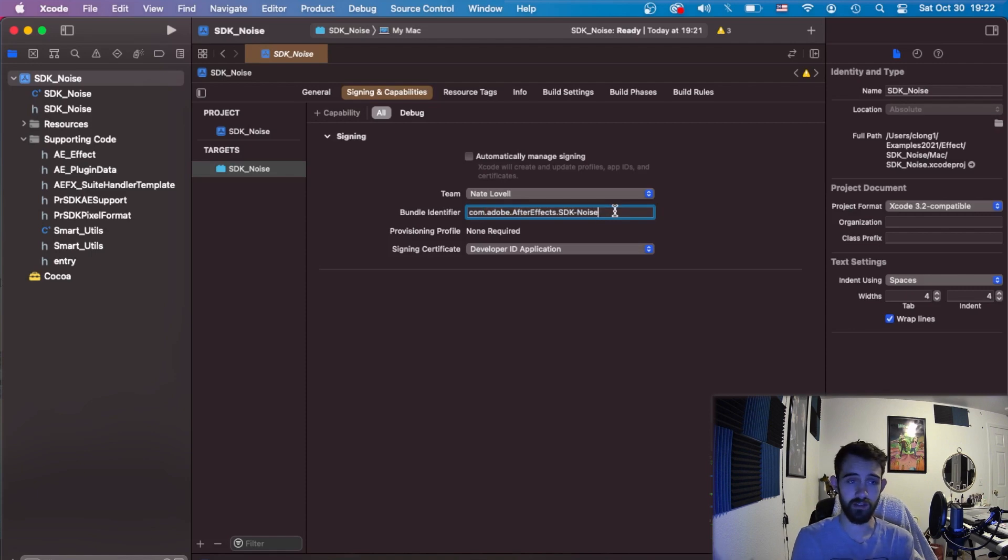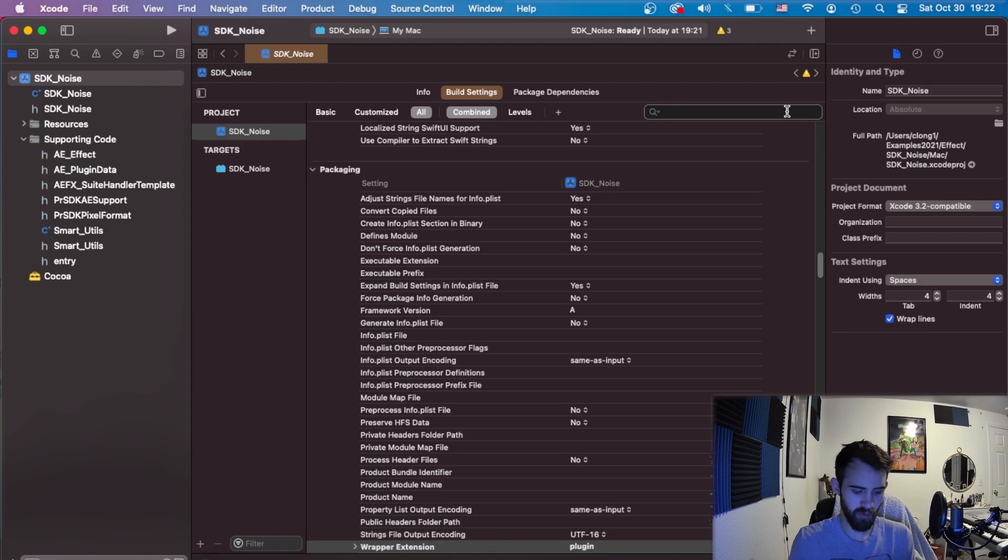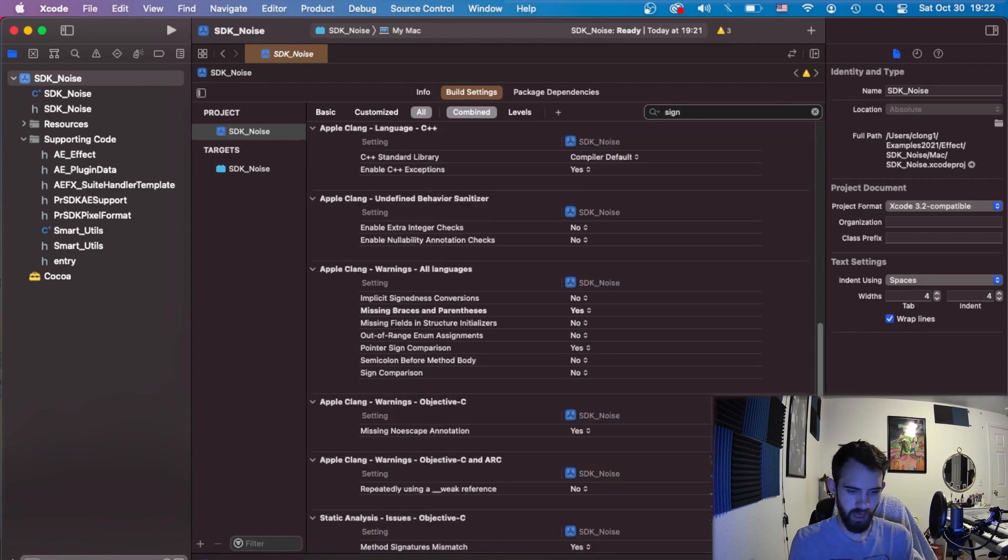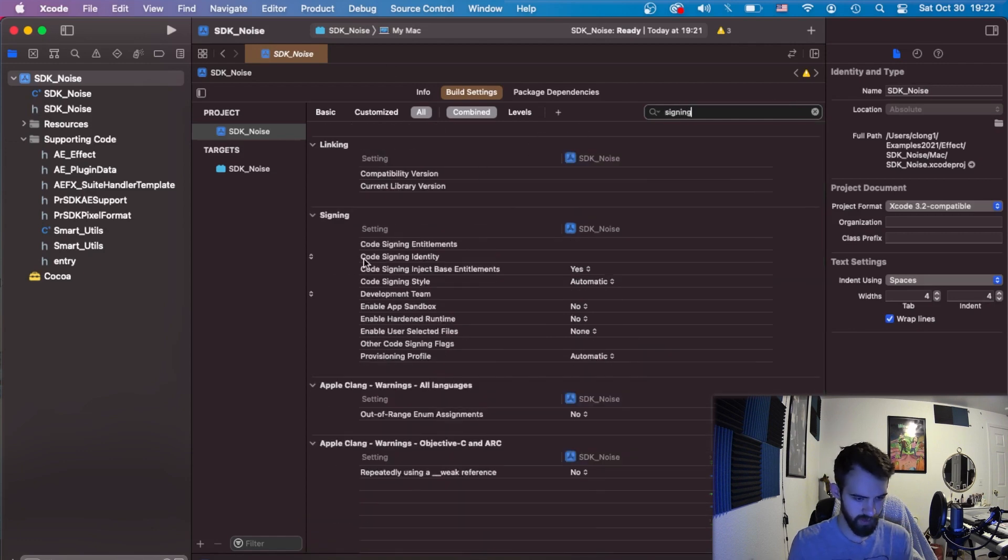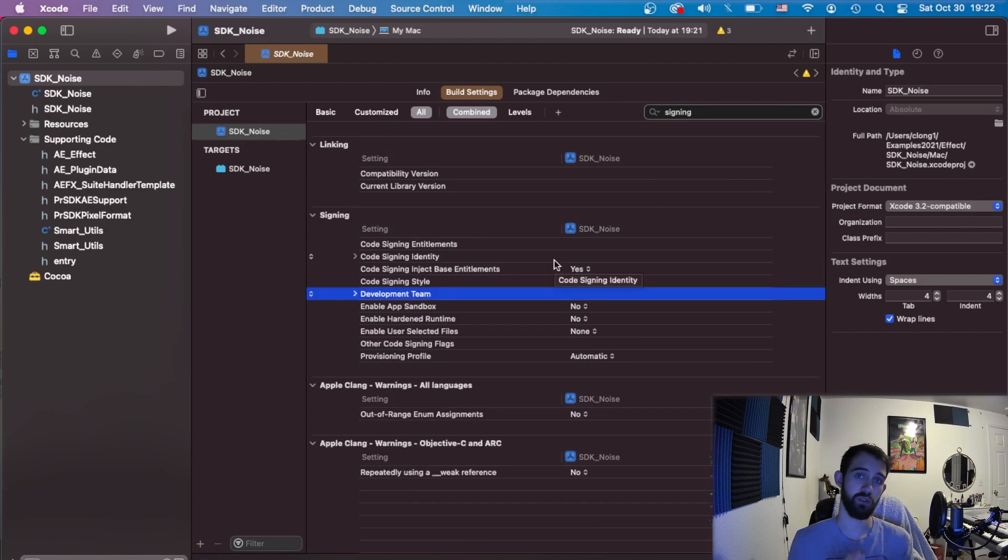Macs have the highest security now which requires code signing. In the project settings I believe there are signing options as well. If you type in signing there's a signing section where we can also choose our development team and all of our code signing options.